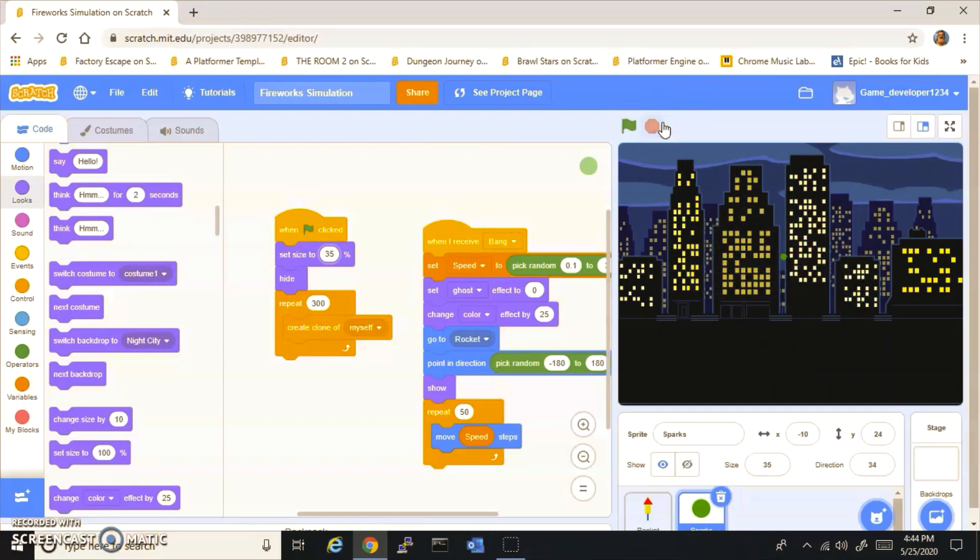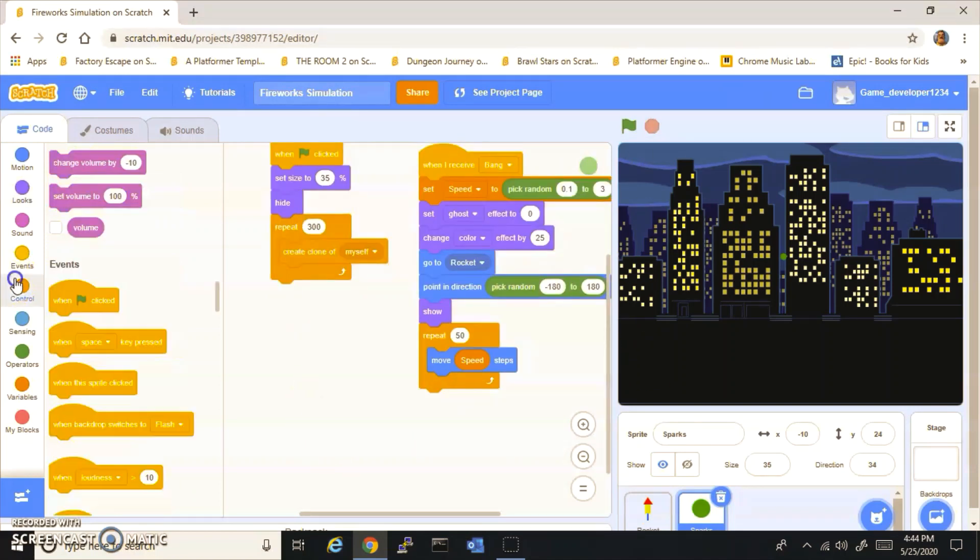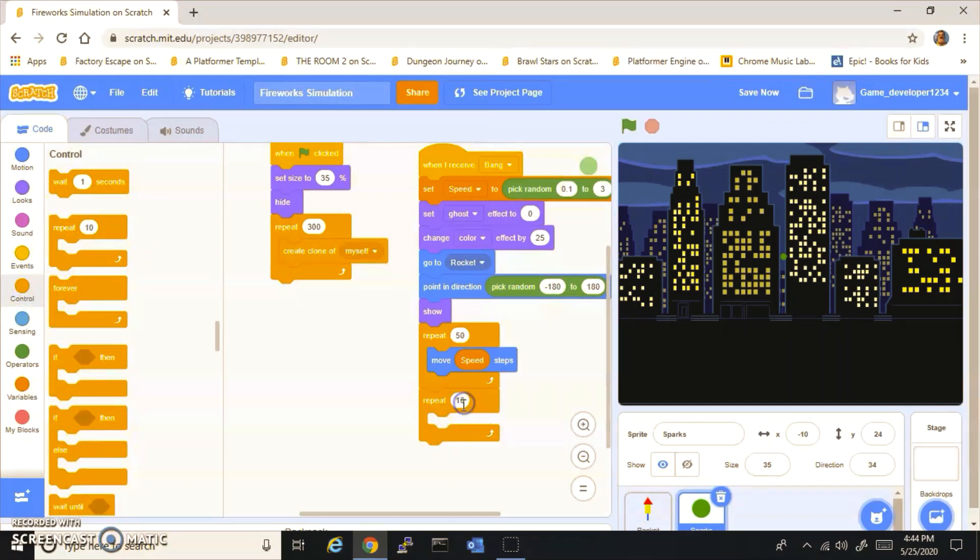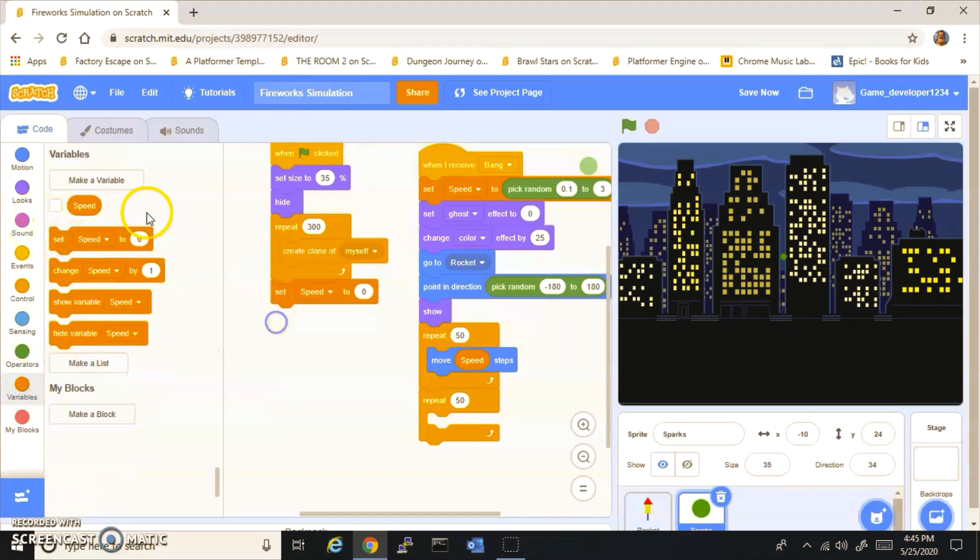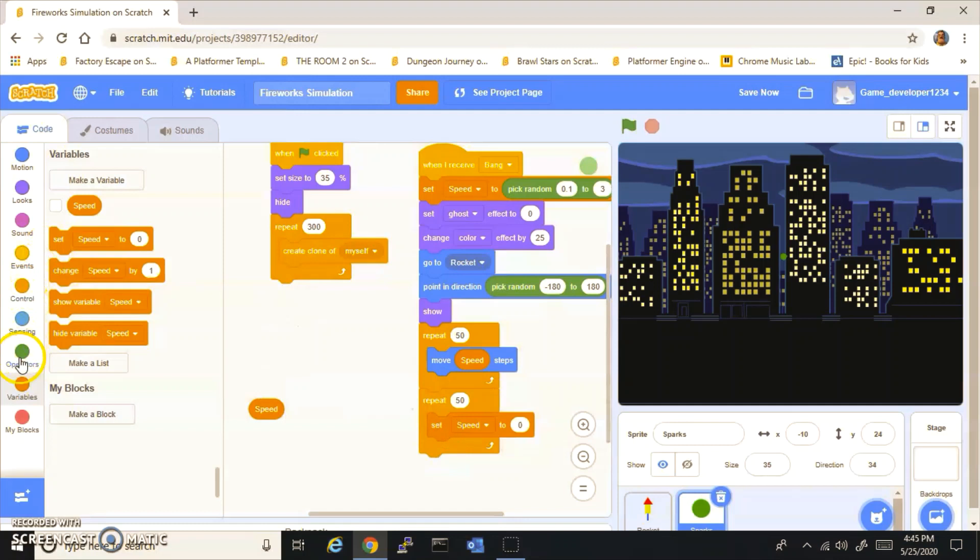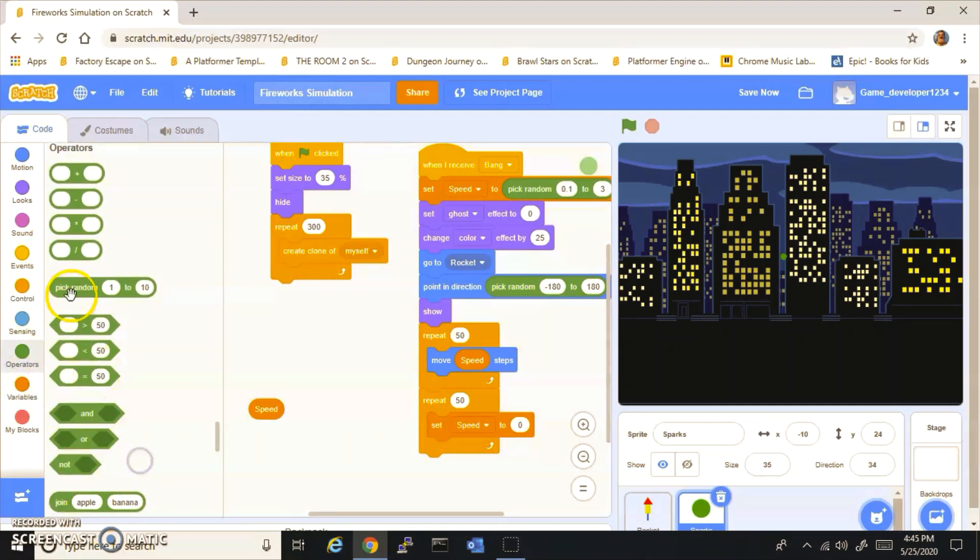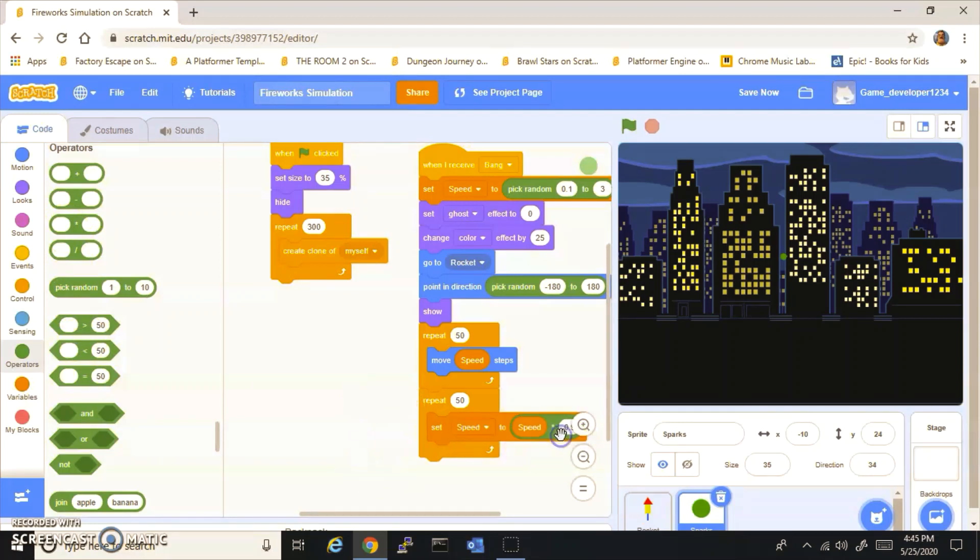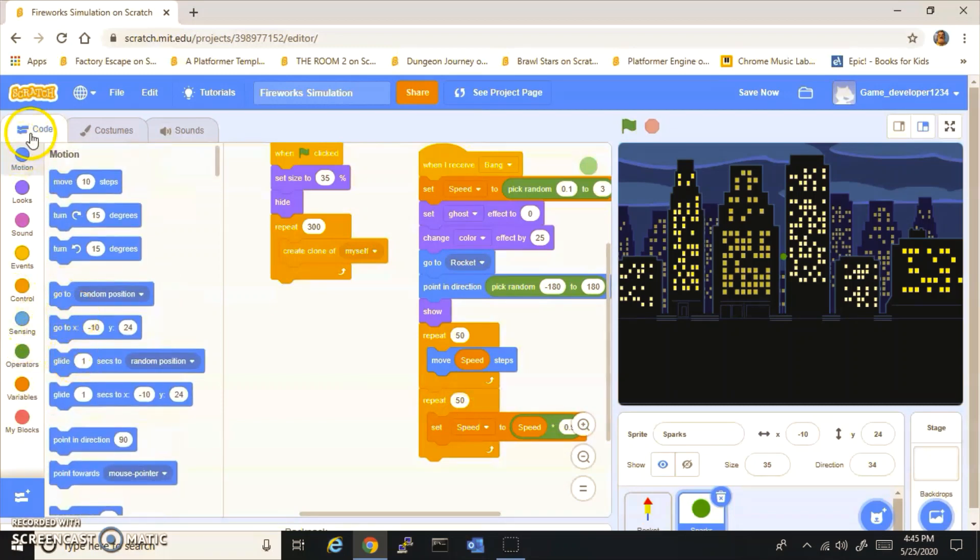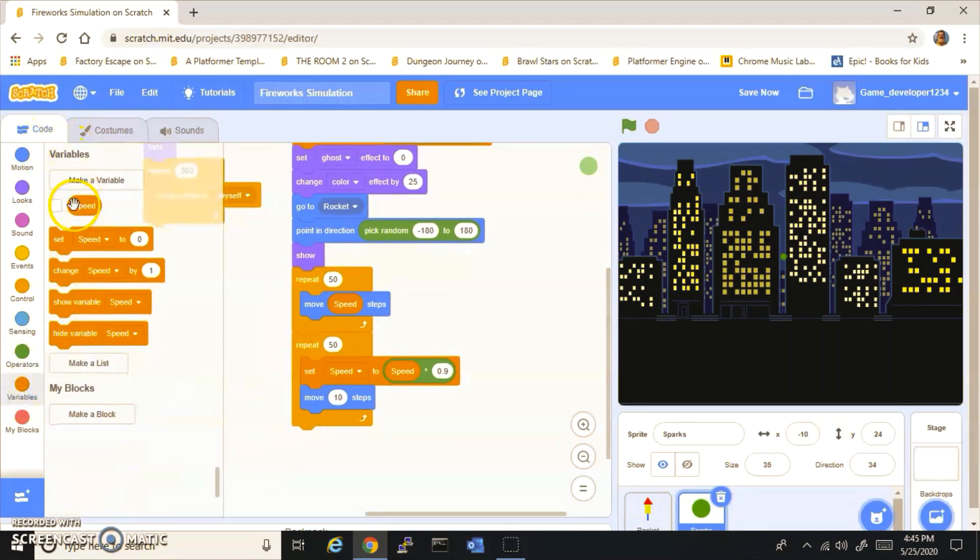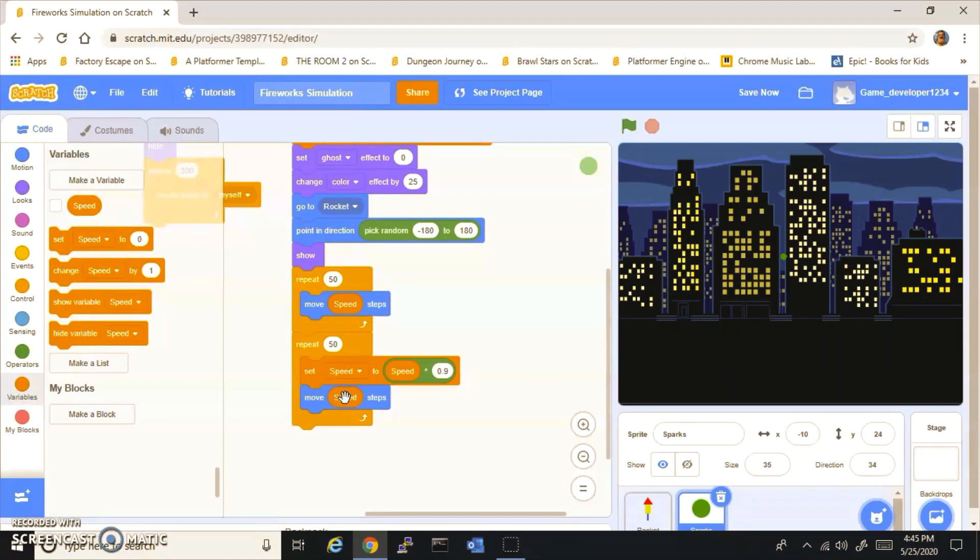To make them disappear, you want to add another repeat 50 times. You want to set Speed to Speed times 0.9, and then you want to move Speed steps again. Then you want to change ghost effect by pick random 1 to 3.